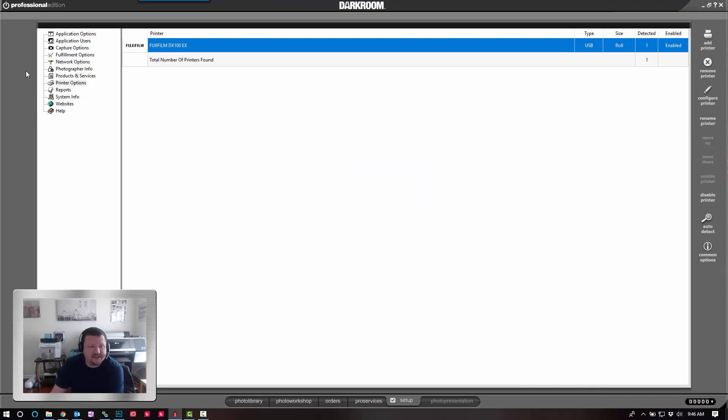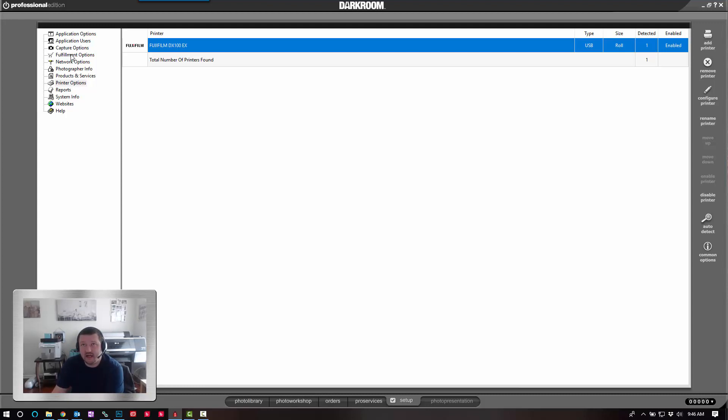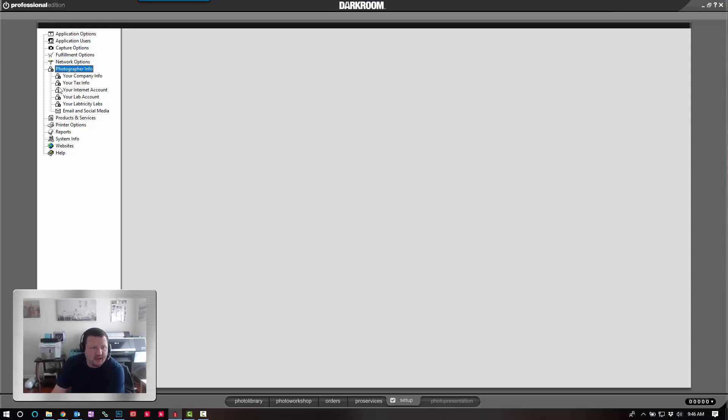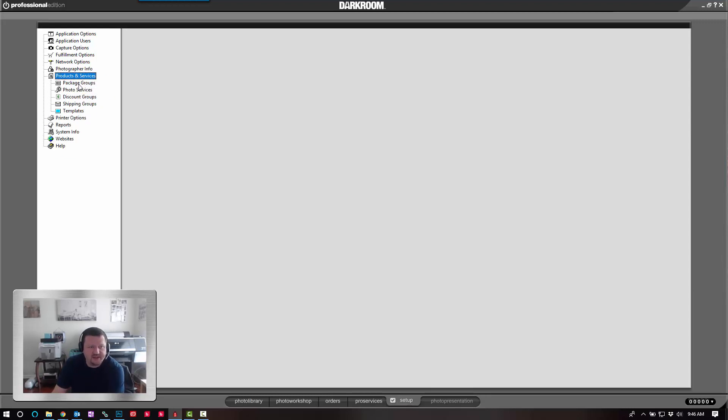The next on the list is the ability to change the description of a package. So if you're using the receipt option and you're printing out a specific print size but you're using it for, let's say, a specialty product, you can change the description.